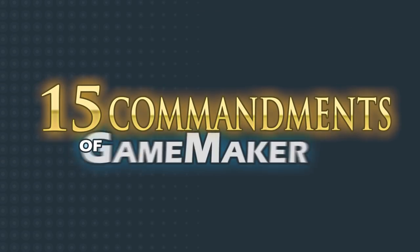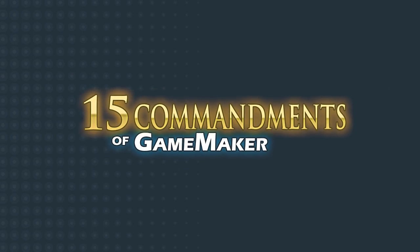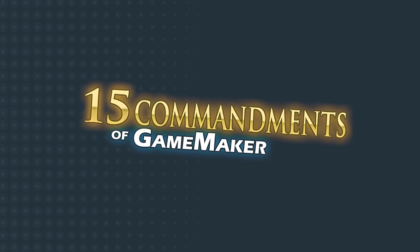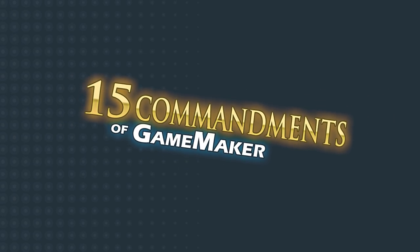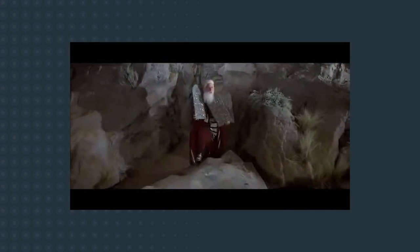Hey, GameMakers! PixelatedPope here. This time, I'm doing something a bit different from the usual tutorial. Today, I deliver unto you from on high the 15 commandments of GameMaker. Wait, 15? Shouldn't it be 10? No, because I'm not a klutz like Moses. All pay heed!